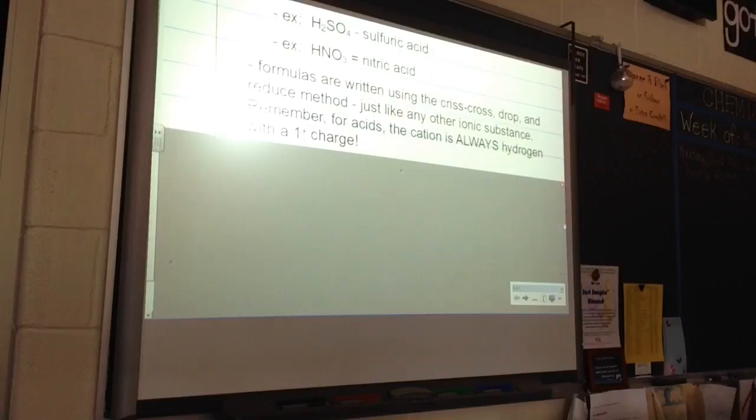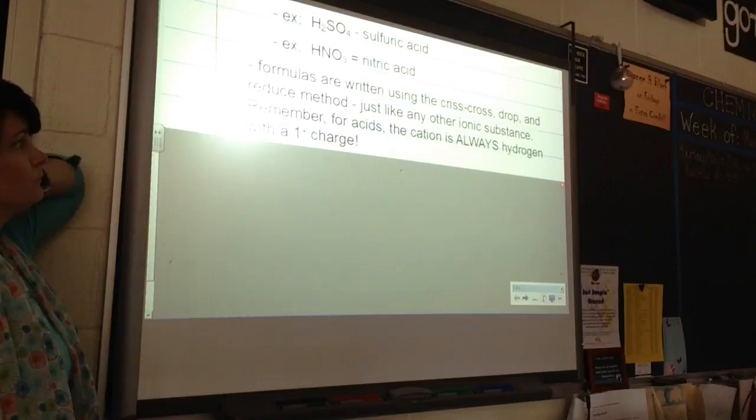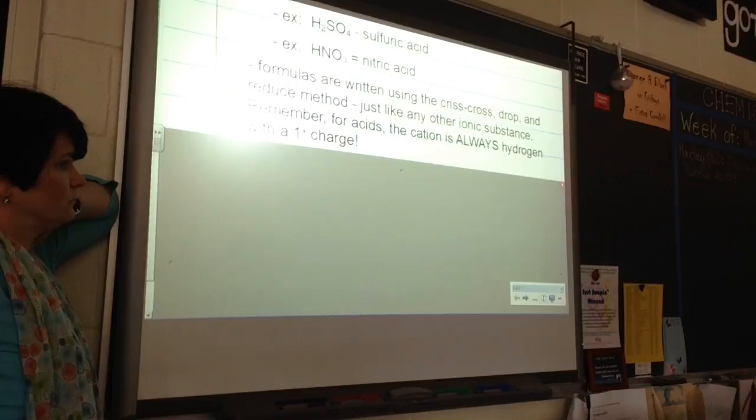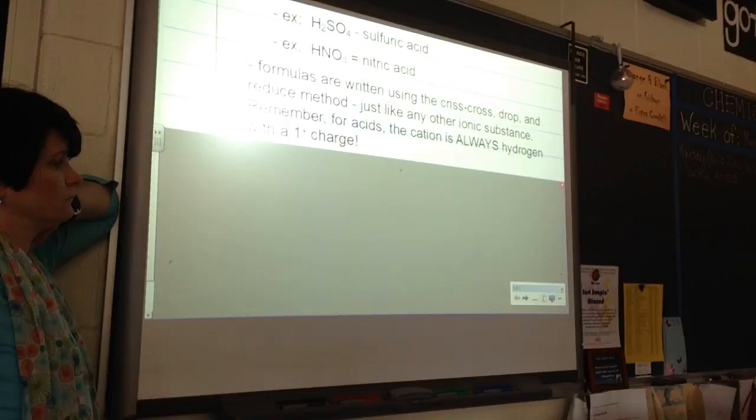We're going to practice naming and formula writing here in just a sec. Remember: when you're dealing with an acid, the cation is always hydrogen and it has a 1-plus charge.